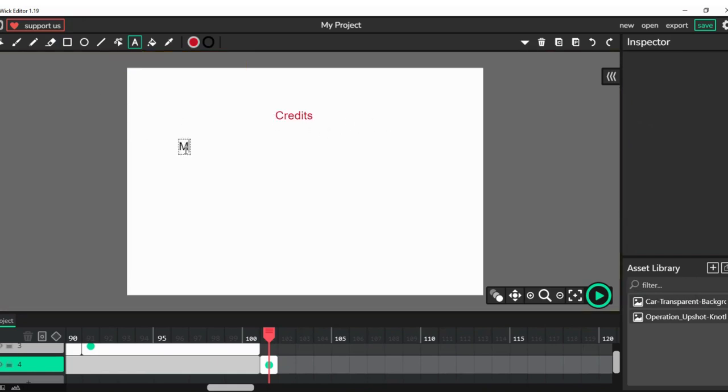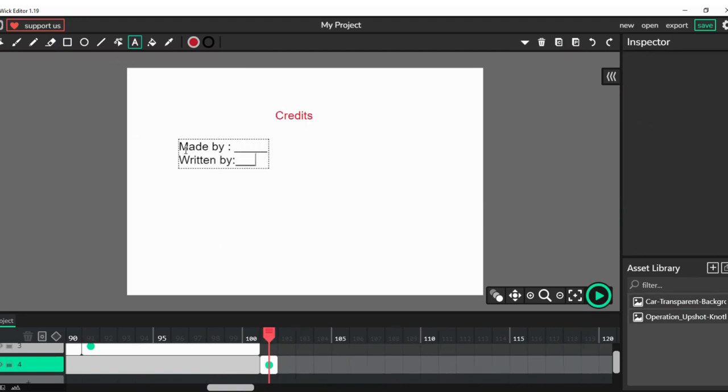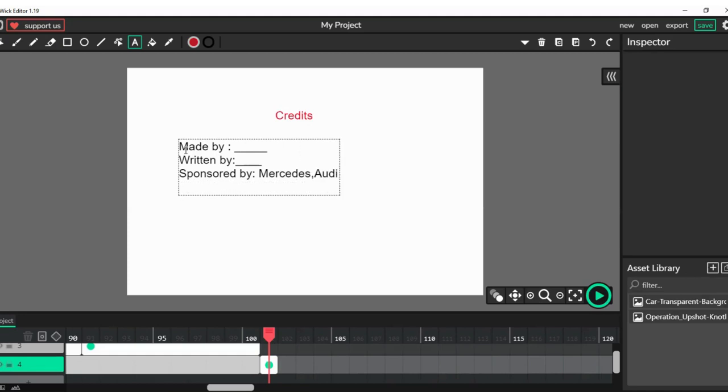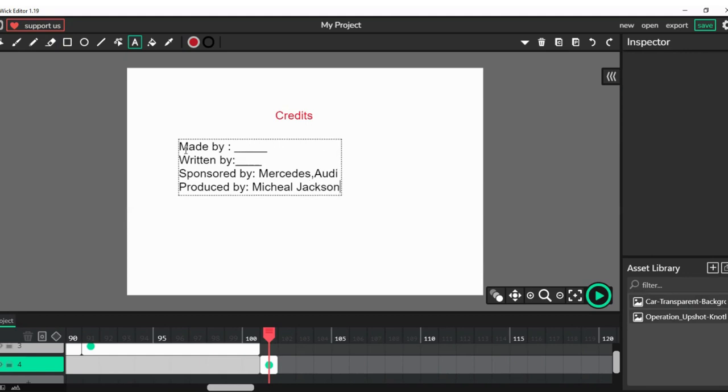Now let's do the credits. Made by - you can put your name. Then written by, sponsored by. You can put anything like a random name. You can put yours in there, and you can input produced by your favorite actor.